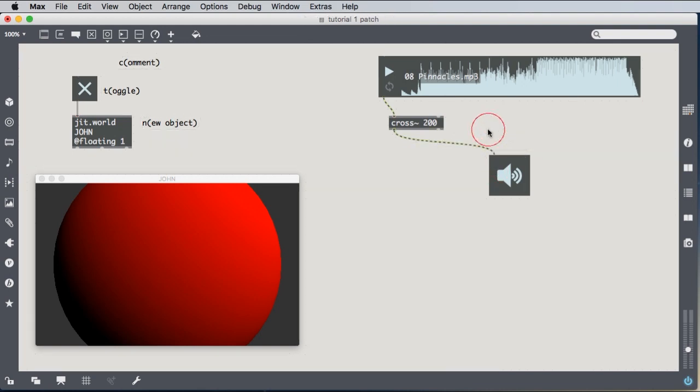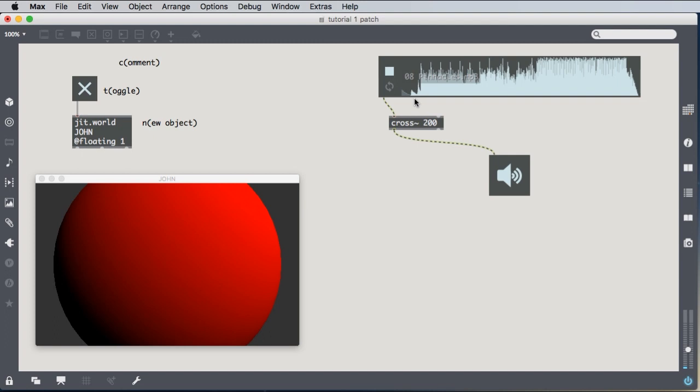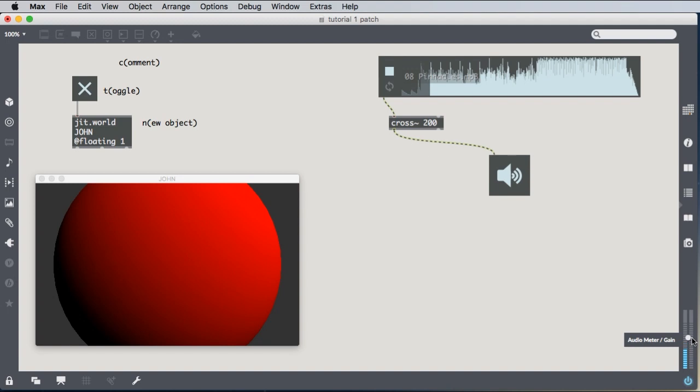So if we listen to it now, we're just going to hear the low frequency components of the sound. And in the beginning, there aren't any, or they're extremely low. But when the bass drops in, we'll hear that. All right. So that's all the components of the sound under 200 hertz.